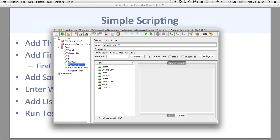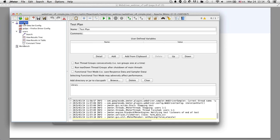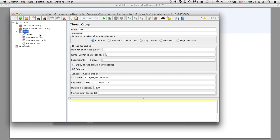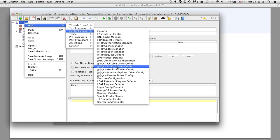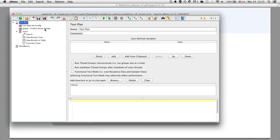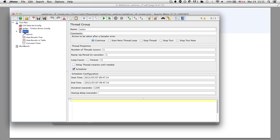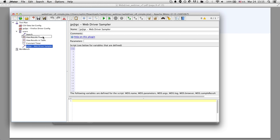We're going to add the WebDriver sampler, enter some WebDriver code, add a few listeners for debugging, then run the test. Under Test Plan, I went to Add Threads, added a Thread Group with one user — you should always test with one user initially. Then I added a Config Element: Firefox Driver Config. There's really nothing you need to define there. Under the Thread Group, I added a WebDriver Sampler.